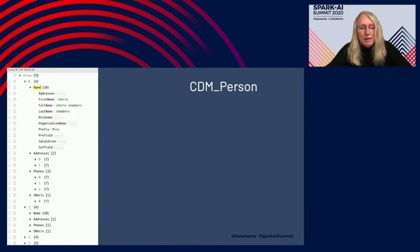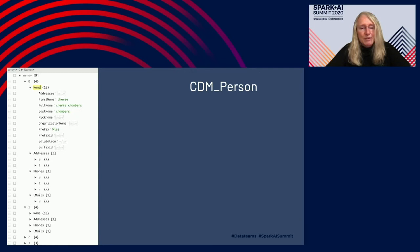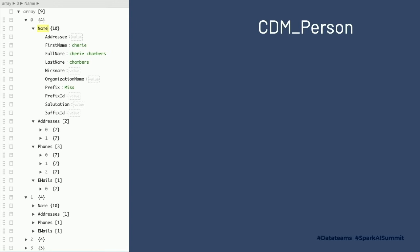A common data model, or CDM, is a collection of objects. Each object represents an entity — in this case, a person. The object contains all the information about that person, including demographics, phones, emails, addresses, transactions, etc. These objects are stored as a row in a delta table. The name field is a structure of all aspects of a name. The address, phones, and emails are arrays, as there are multiple for one person.